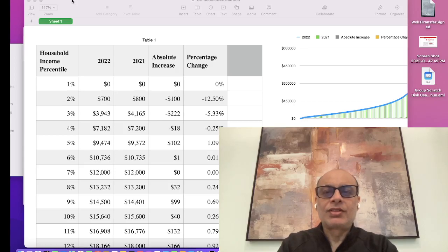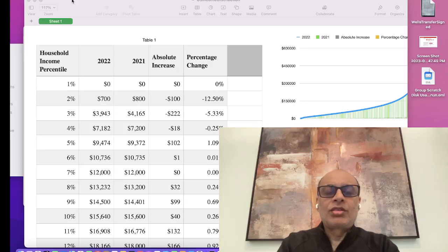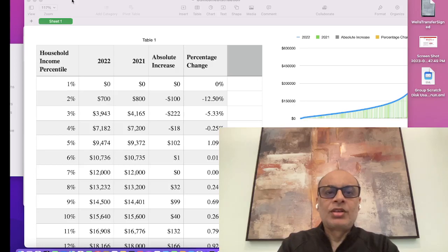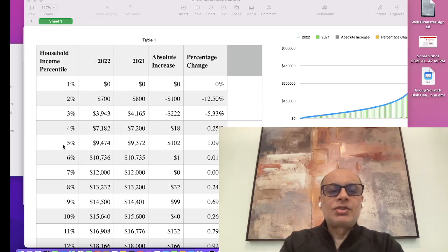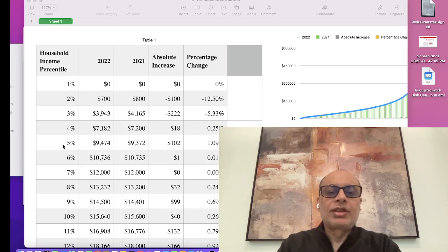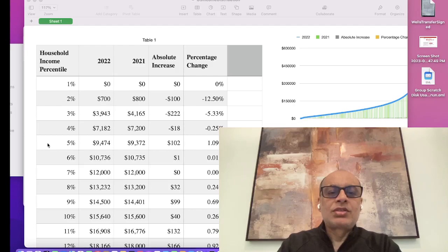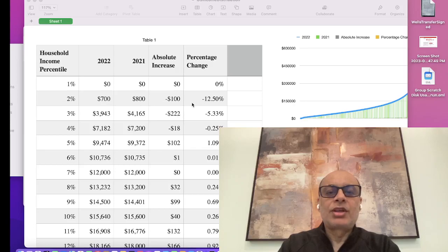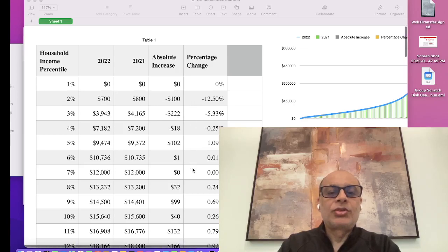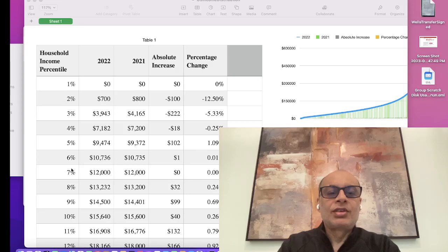According to the U.S. government data for the year 2022, the household income distribution percentile is something like this. For the 5 percent or below, things have become worse. The percentage changes are ranging from minus 12.5 percent to almost zero percent at the 7 percent mark.